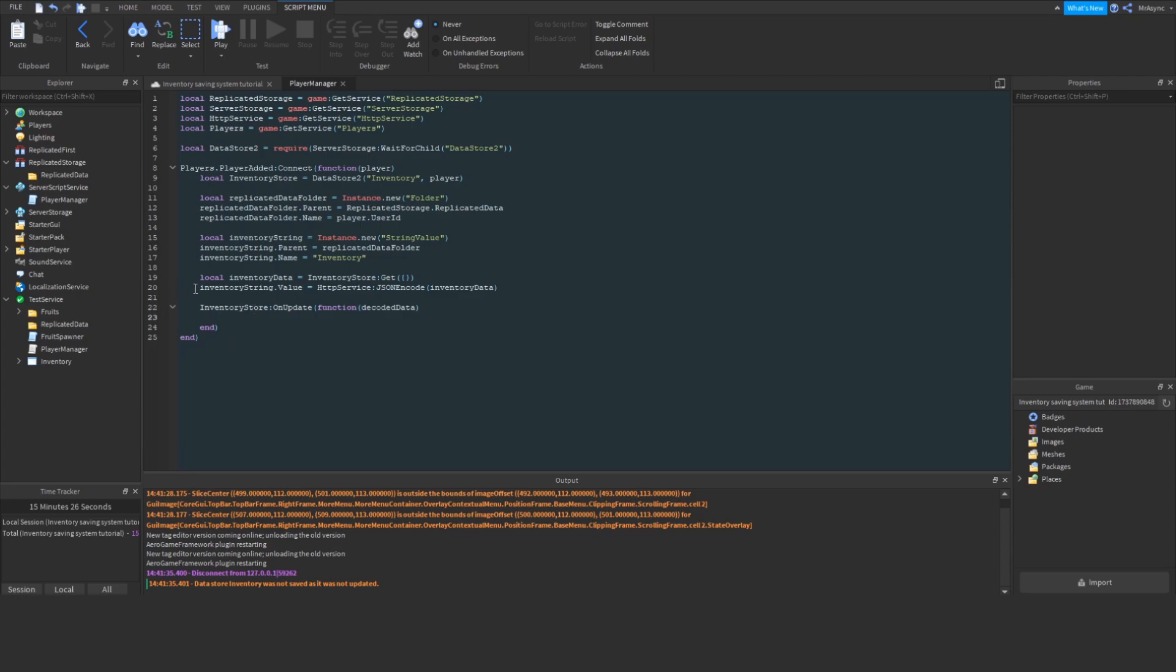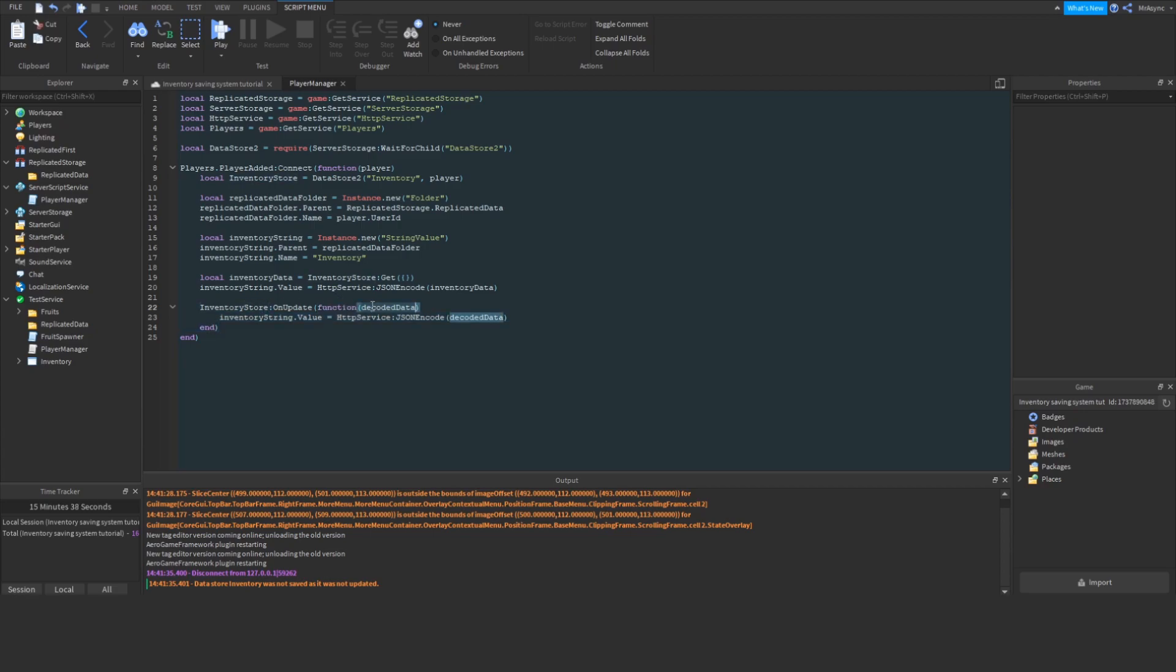So, now we're going to actually simply set the string value to the JSON encoded version of the decoded data. This function gets called whenever the value of the inventory is changed, and the new value is passed as an argument. So, we're going to encode that in JSON and set the value.